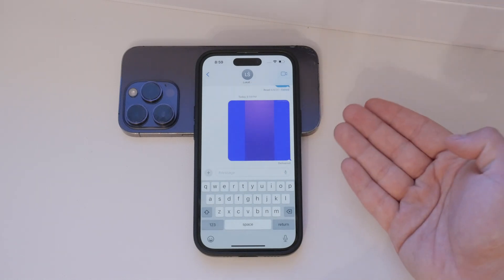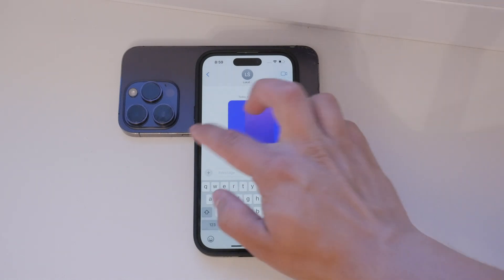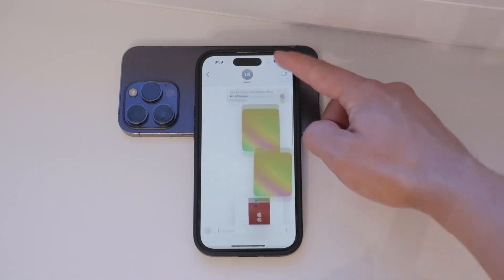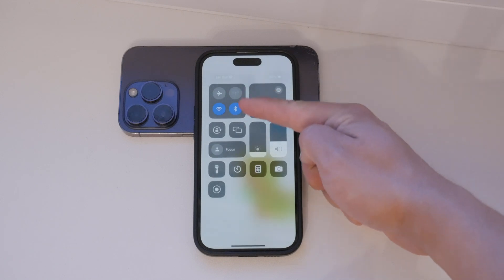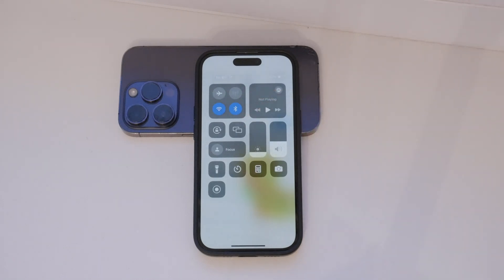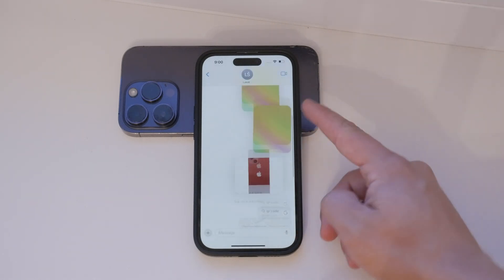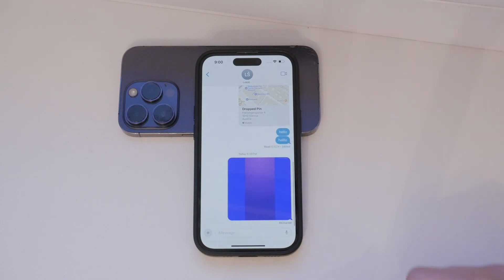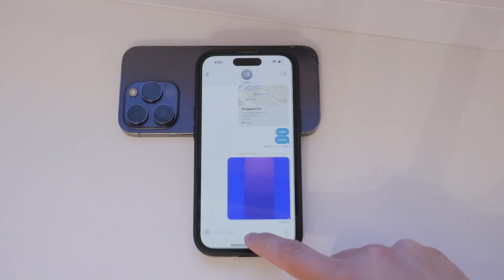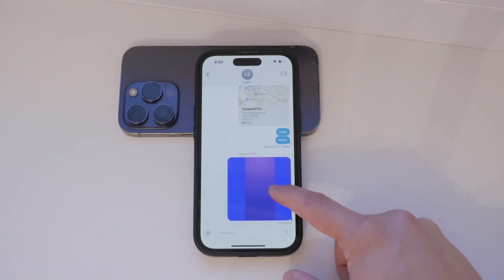On the other hand, iMessage uses the internet, either through Wi-Fi or cellular data. This method is usually faster, maintains higher image quality, and doesn't cost extra if you're using Wi-Fi. However, both the sender and receiver need to have Apple devices. iMessage also comes with extra features like read receipts and typing indicators.